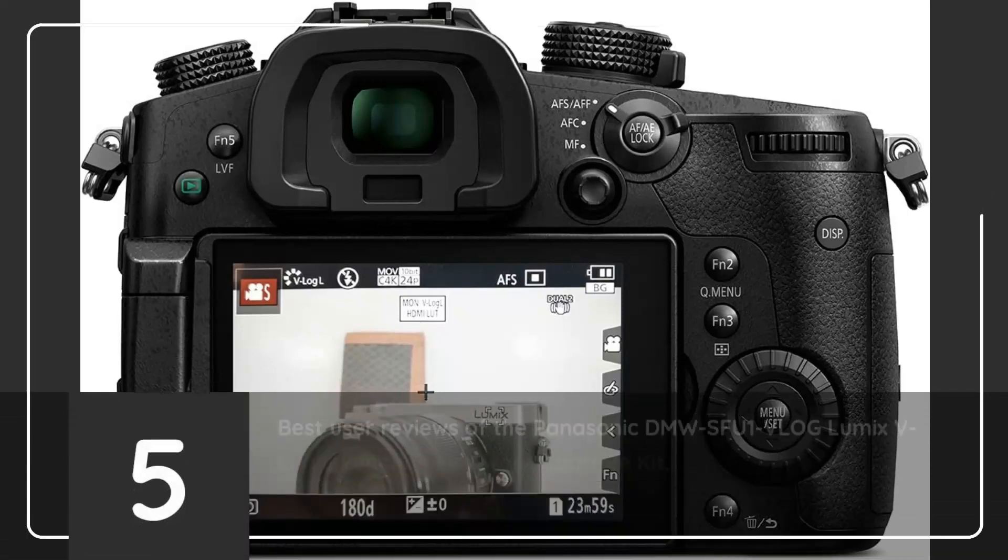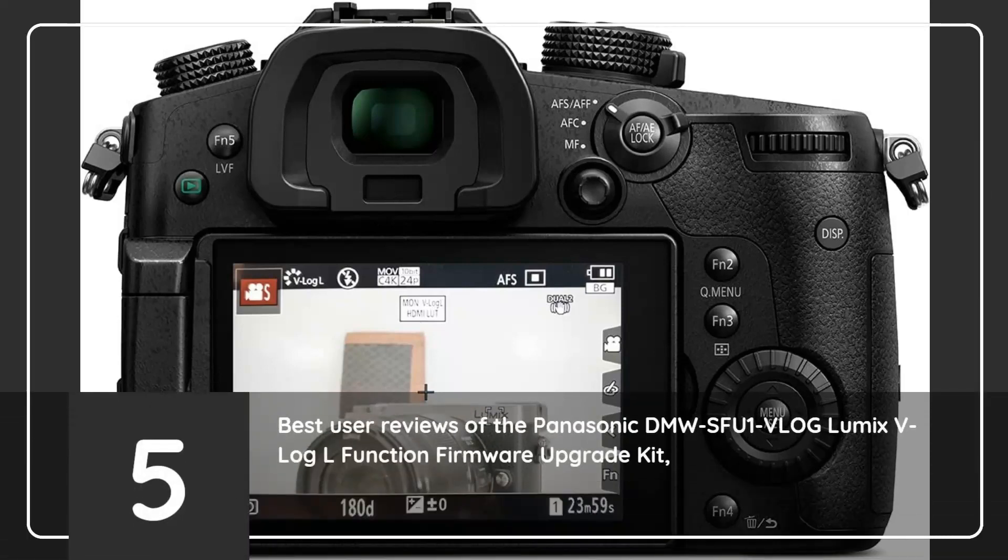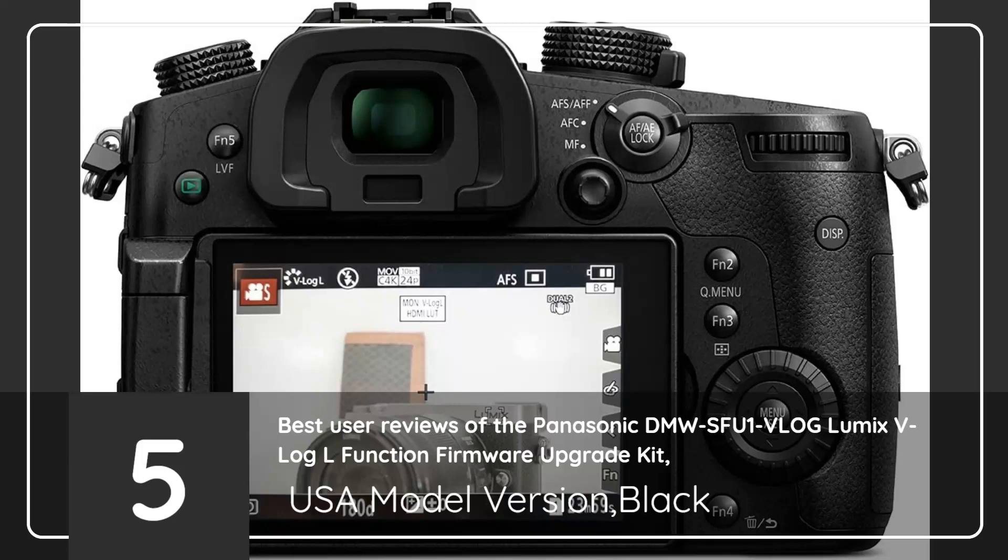5 Best User Reviews of the Panasonic DMW-SFU1 Vlog Lumix V-Log L Function Firmware Upgrade Kit, USA Model Version, Black.